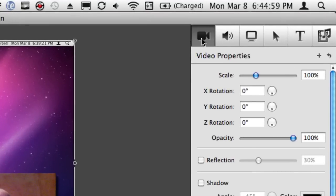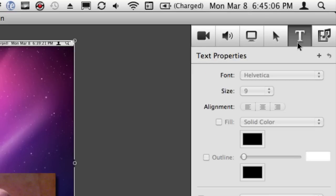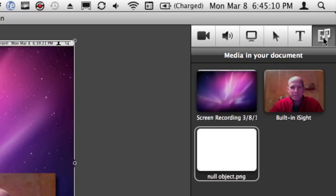Now, everybody uses the video properties tab here. Quite often you use the audio properties. You might even use some of these others like the callout and the text and stuff. Very seldom, however, do you go into the media tab.